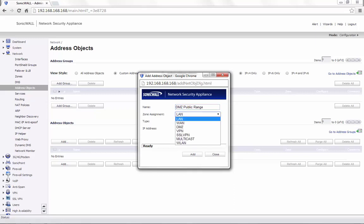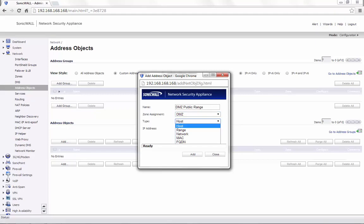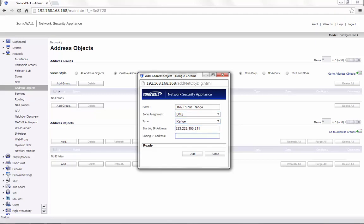Zone assignment needs to be DMZ. Type will be Range. Starting IP is 223.228.190.211, and the end IP is 214. Click on Add.